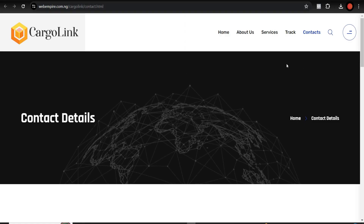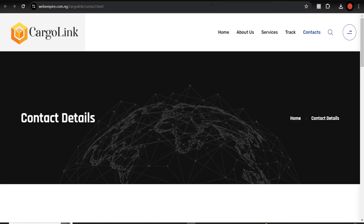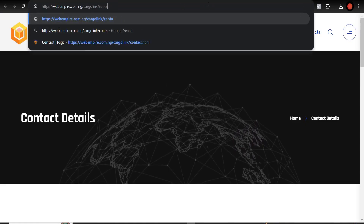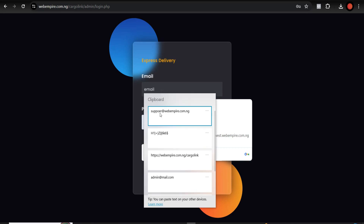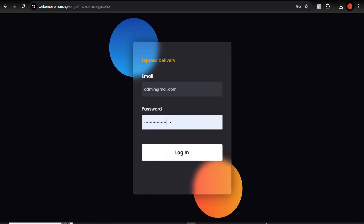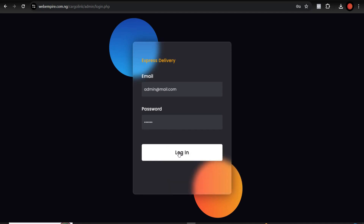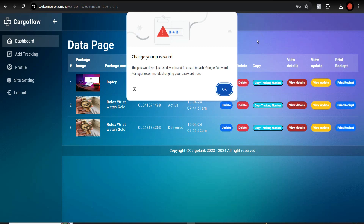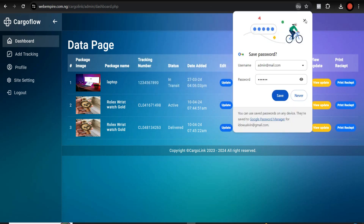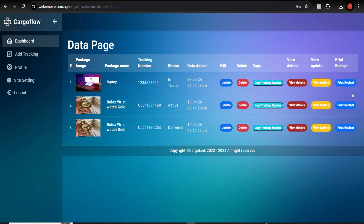These are the sender's details, and these are the receiver's details. Now let's go to the admin dashboard of this website. Just type your domain name followed by slash admin. Enter the admin email and password, then click Login. This is the admin dashboard.